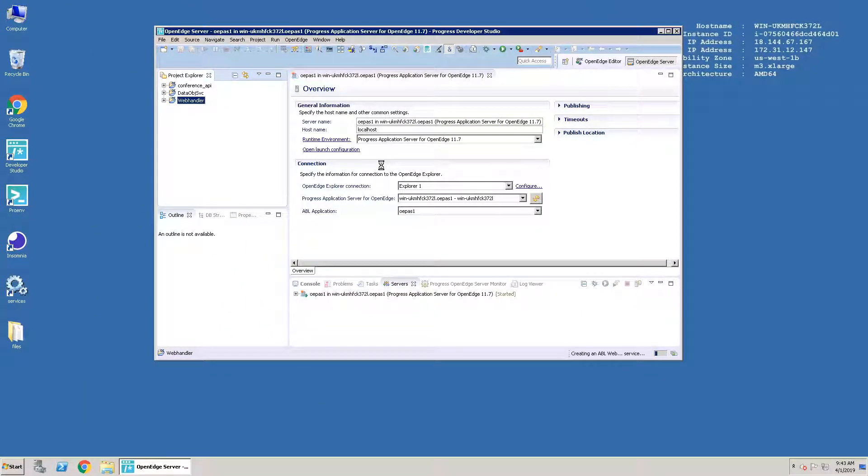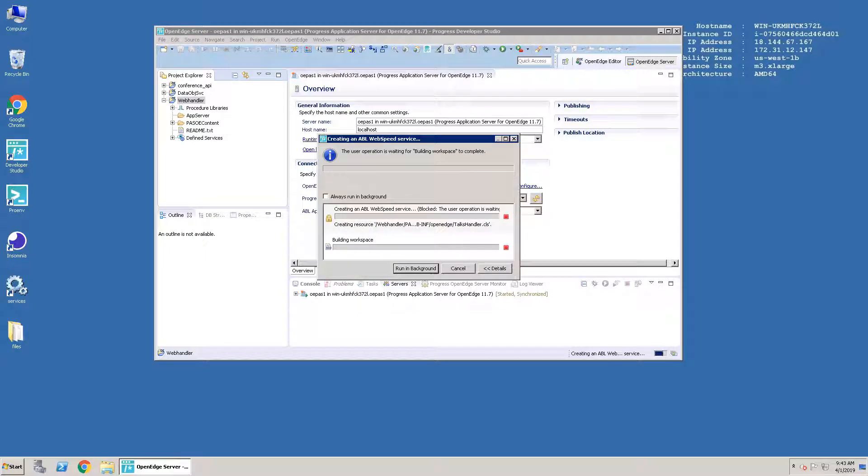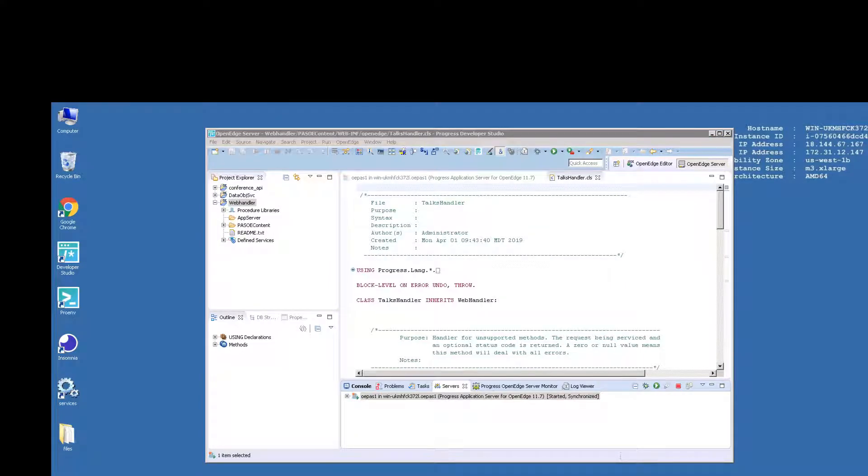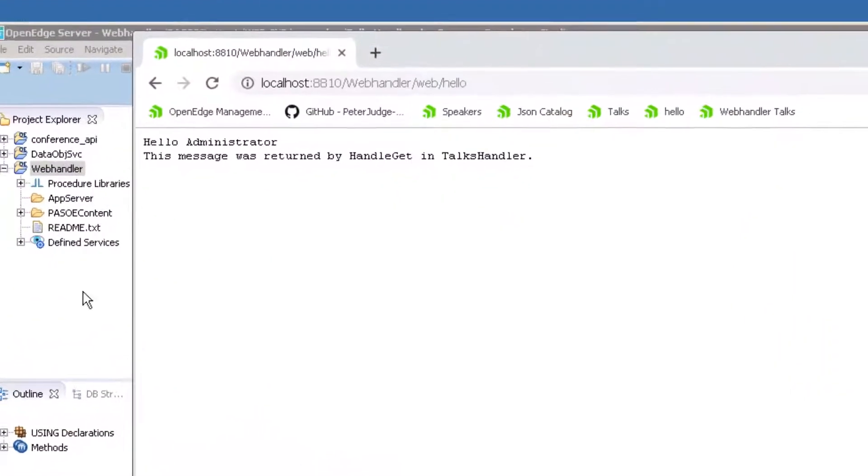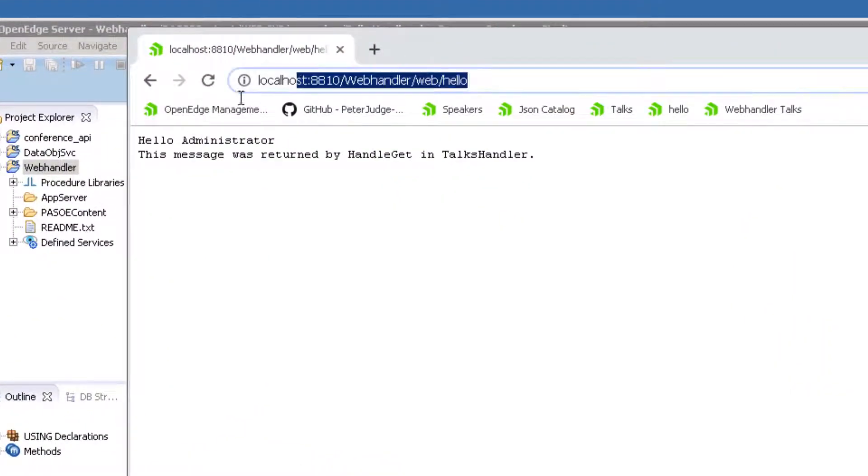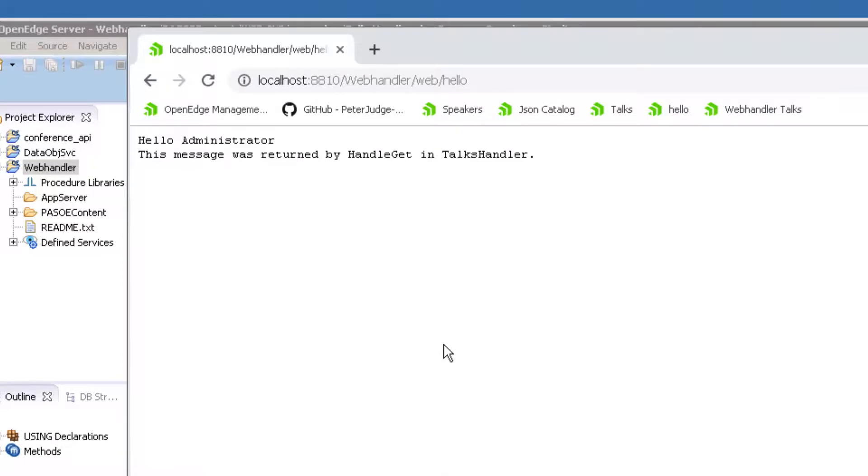The new project will be created, and our new service will be deployed to PassOE. Once PassOE shows that it is started and synchronized, open the Chrome web browser and enter the URL as you see here. When you press Enter, the response will be the default message that's created when the wizard creates a web handler.